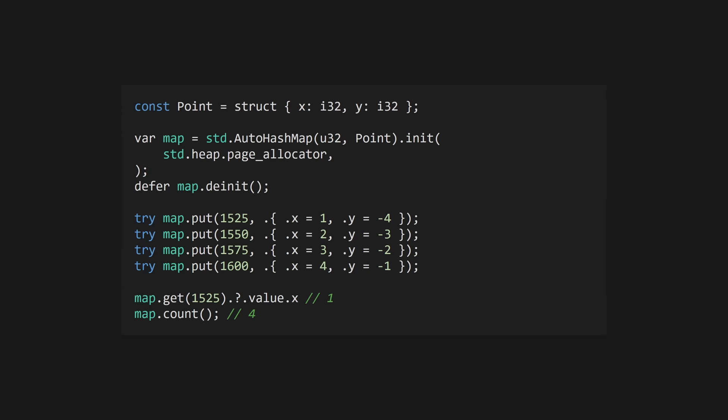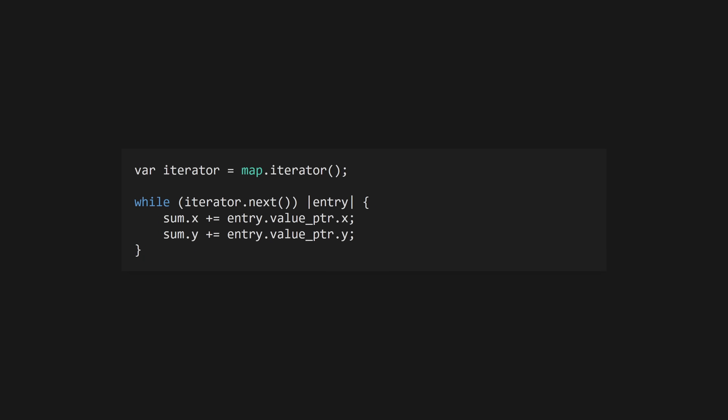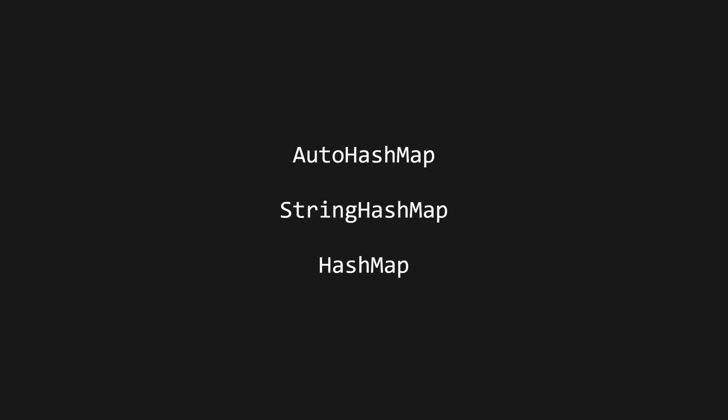AutoHashMaps take a key type and a value type and have .put and .get methods, as well as .deinit and .count. You can also get an iterator to a HashMap using .iterator. See the docs on AutoHashMap, StringHashMap and HashMap for more info.